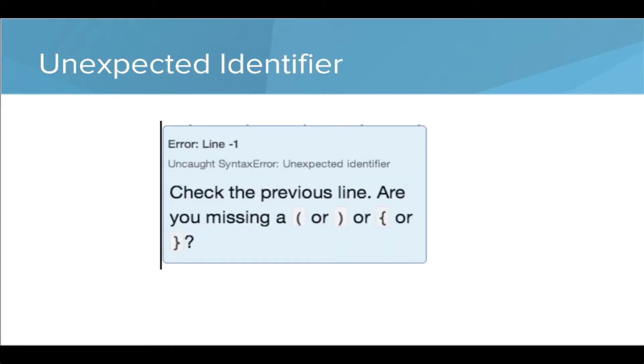And then unexpected identifier. This means that there's some sort of typo in getting the program to run, maybe with brackets or parentheses.